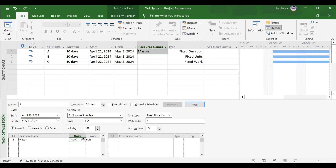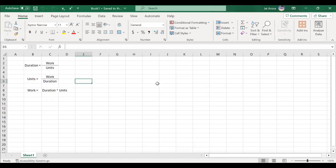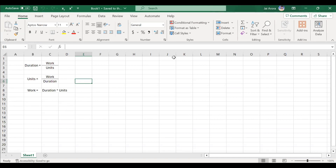Three formulas — really the same formula in different forms: Work = Duration × Units. Duration = Work ÷ Units. Units = Work ÷ Duration. These three formulas will be used throughout these videos, so take a snapshot for reference.